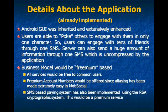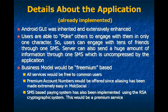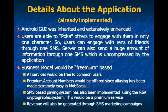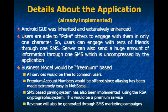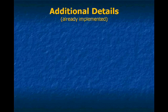SMS-based paying system has also been implemented using the RSA cryptographic system. This would also be a premium service. Revenue will also be generated through SMS marketing.